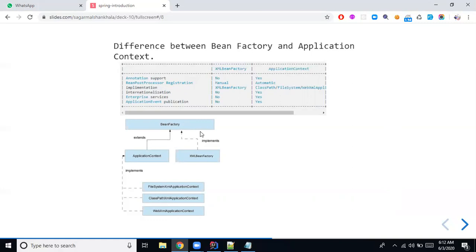For bean post processor registration: with XmlBeanFactory you have only a manual process, but with ApplicationContext you have an automatic process. Regarding the implementation hierarchy: BeanFactory interface has only XmlBeanFactory as its class implementation, and ApplicationContext interface has ClassPathXmlApplicationContext, FileSystemXmlApplicationContext, and WebXmlApplicationContext implementations.